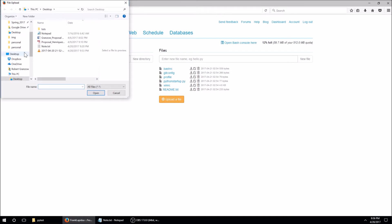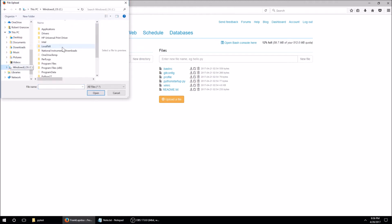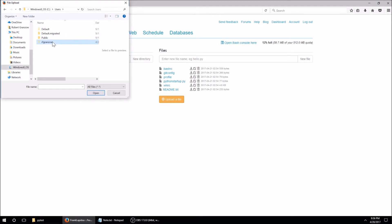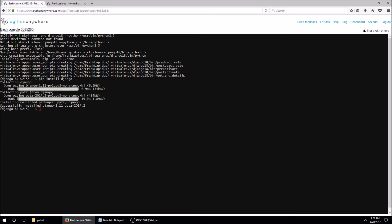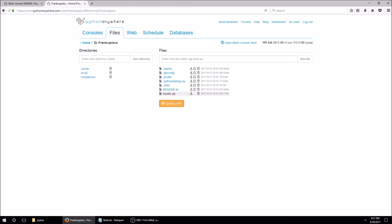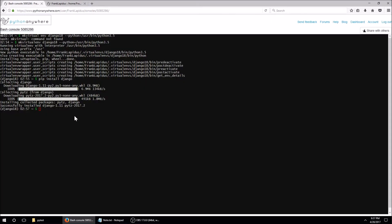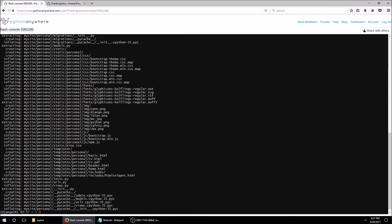Now I can upload the file. I'll select mysite.zip and upload it. Heading back, I can see Django was successfully installed. In the Files tab I can now see mysite.zip, and we're going to want to extract that. So I'll go back to the bash console and run: unzip mysite.zip. There we go.